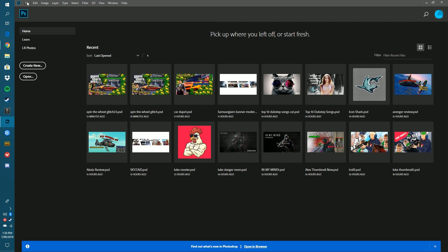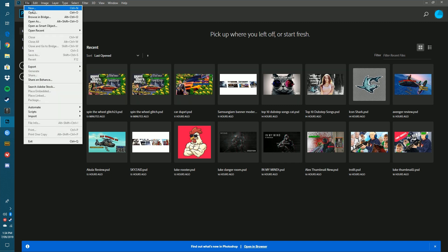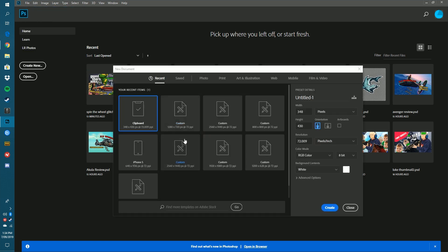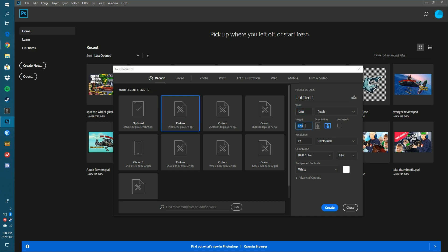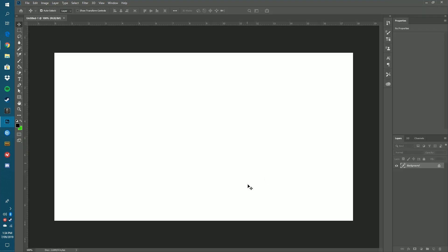If you want to continue using it you'll need to buy it. First off, go to File and create a new project — pretty much a new piece of paper. You want to set it to 1280 by 720, as you can see on screen. Set the width to 1280 pixels and the height to 720.